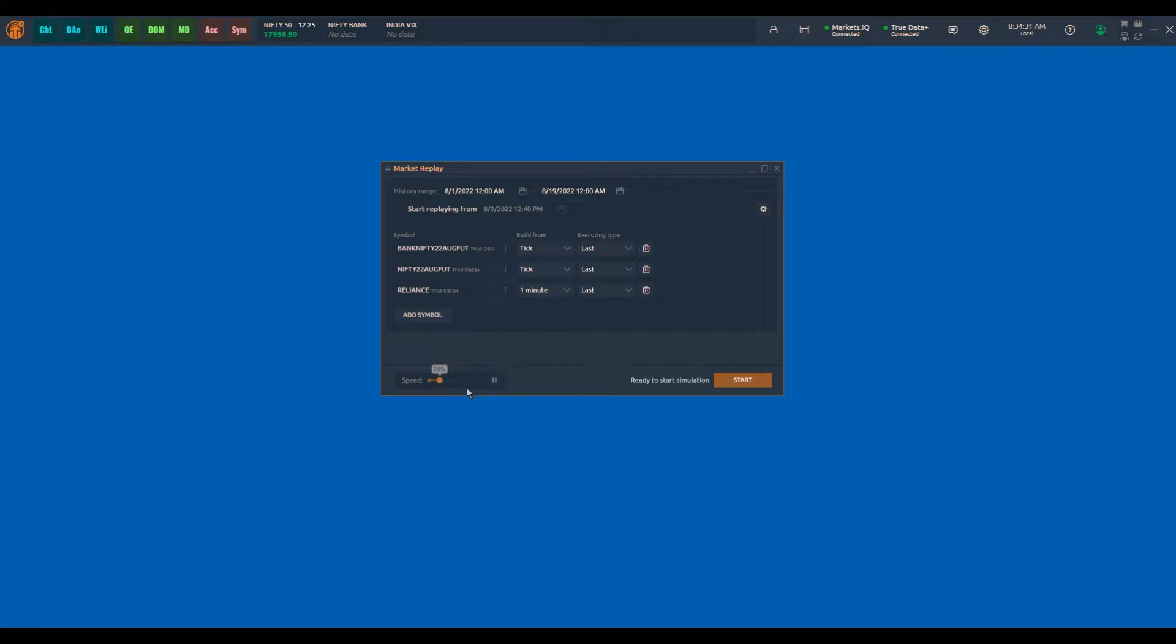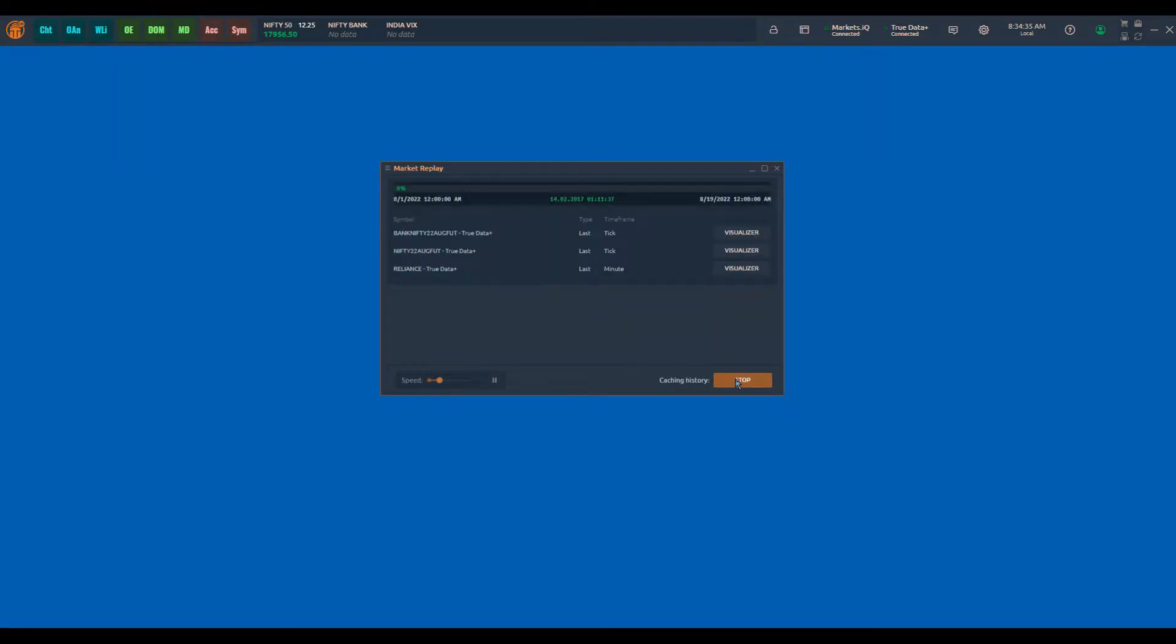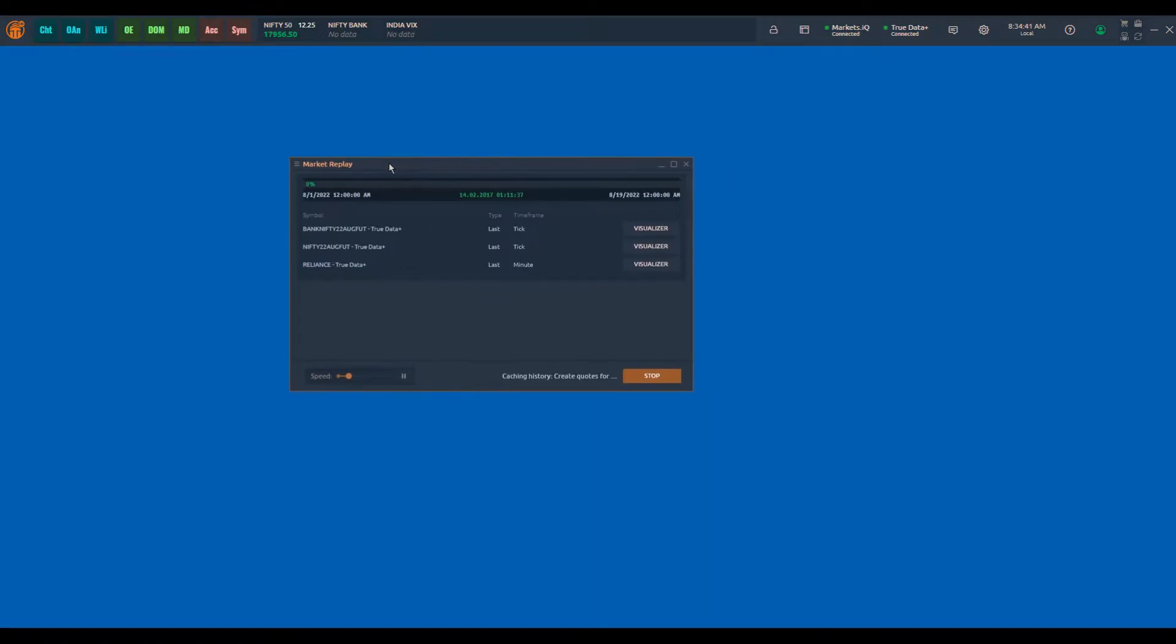So let's start the simulation now. Let's click on start. Once the simulation is started, market replay started, you will see a bar out here which will start showing you the status.